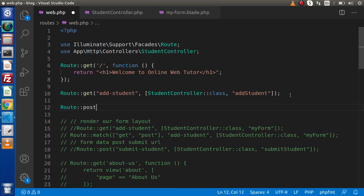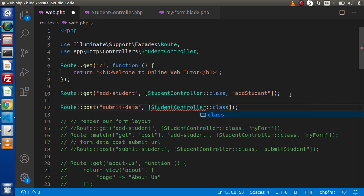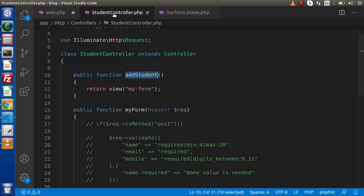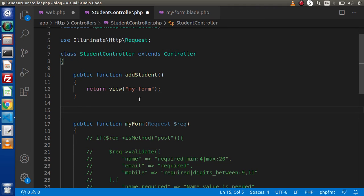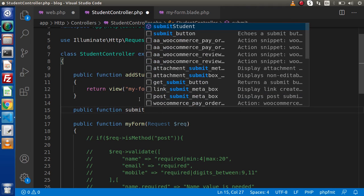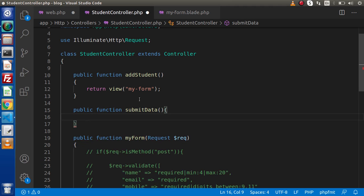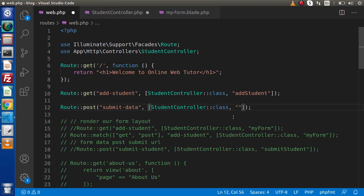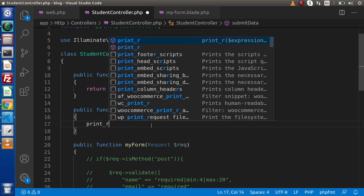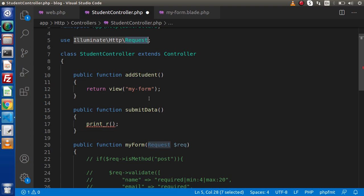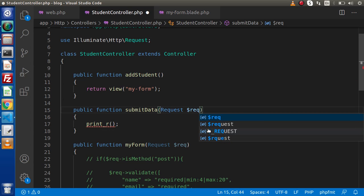Let's add Route::post with the route 'submit-data'. It is going to use the StudentController we created. Inside this class, we need to create a method to process our POST request data. So back to StudentController — let's say public function submitData. I'll copy the method name, go back to web.php and specify it there. Next, let's check that we are actually getting inside this method. We'll print the request and call the all() method on the request instance.